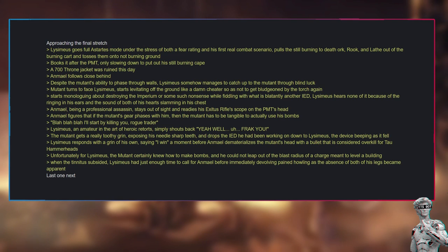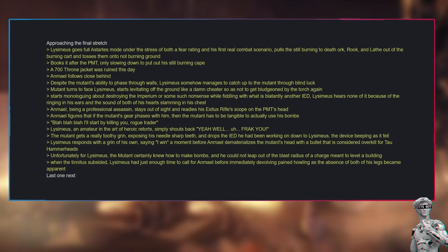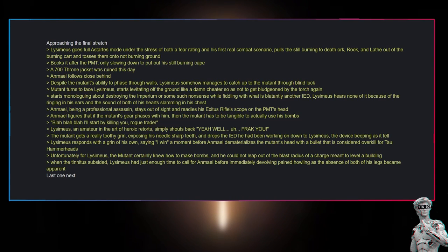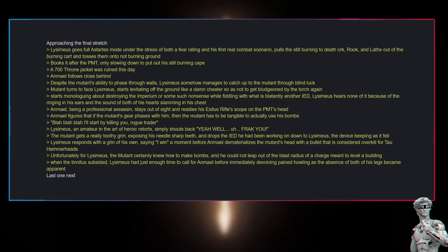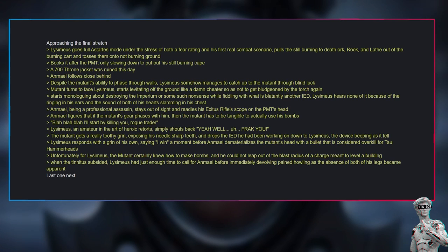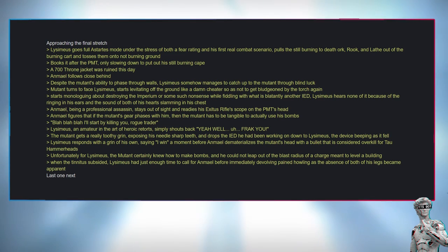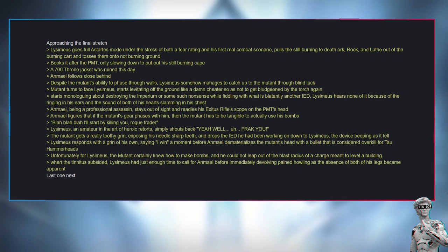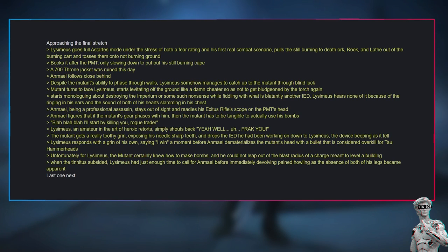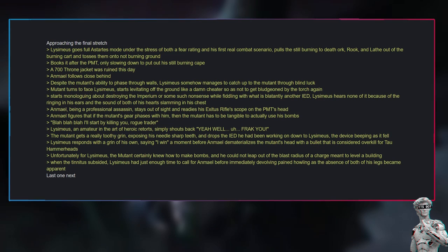Anmiel follows close behind. Despite the mutant's ability to phase through walls, Lysimius somehow manages to catch up to the mutant through blind luck. Mutant turns to face Lysimius, starts levitating off the ground like a damn cheater so as not to get bludgeoned by the torch again, starts monologuing about destroying the Imperium or some such nonsense while fiddling with what is blatantly another IED. Lysimius hears none of it because of the ringing in his ears and the sound of both of his hearts slamming in his chest. Anmiel, being a professional assassin, stays out of sight and readies his Exitus rifle scope on the PMT's head. Anmiel figures that if the mutant's gear phases with him, then the mutant has to be tangible to actually use his bombs.